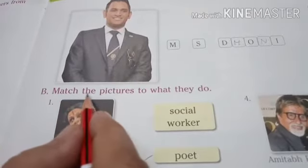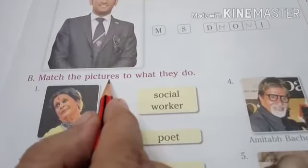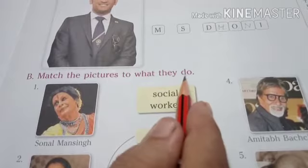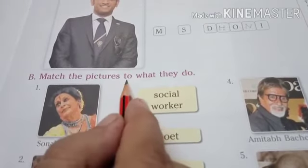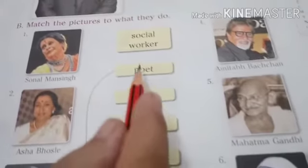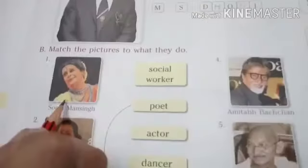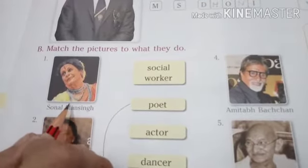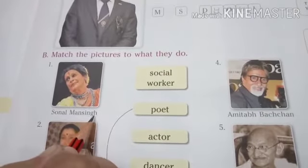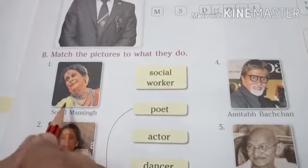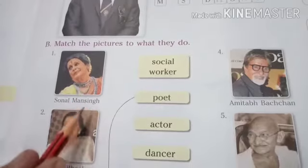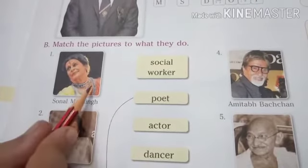Match the pictures to what they do. Means hum in pictures ko unke diye gaye kaamon ke saath match karenge. Okay, whose picture is this? Sonal Mansing. She is a dancer. So we match this picture with dancer. Next, whose picture is this? Asha Bhosle. She is a singer. So we match this picture with singer.